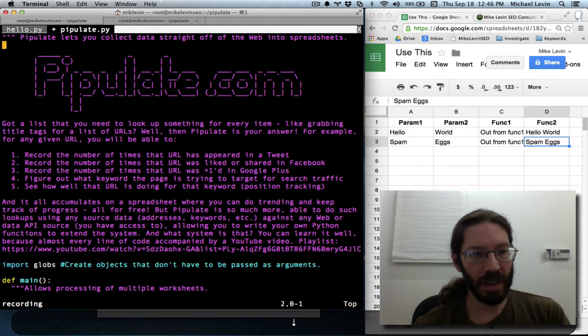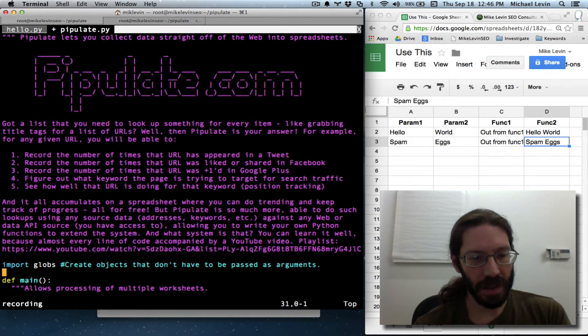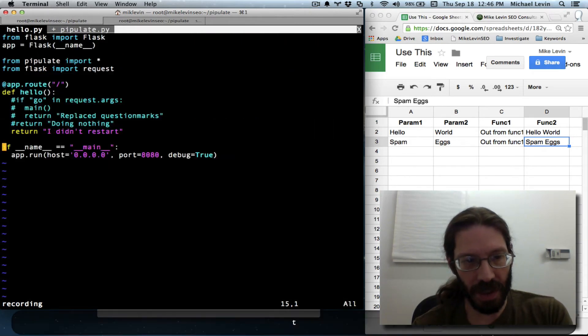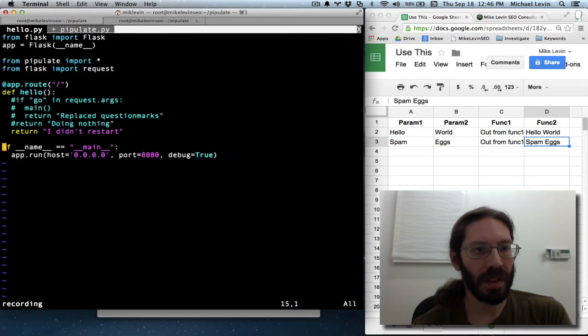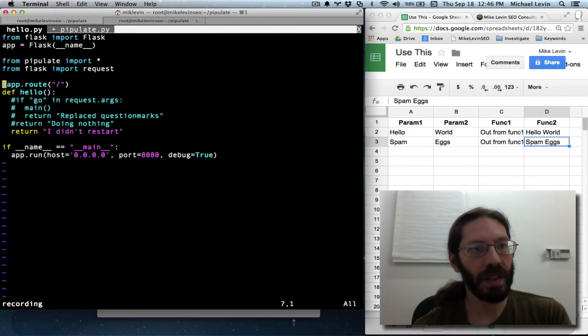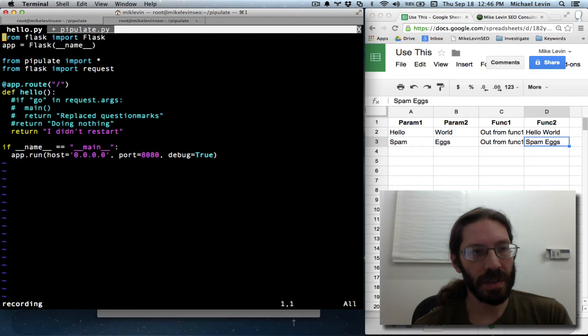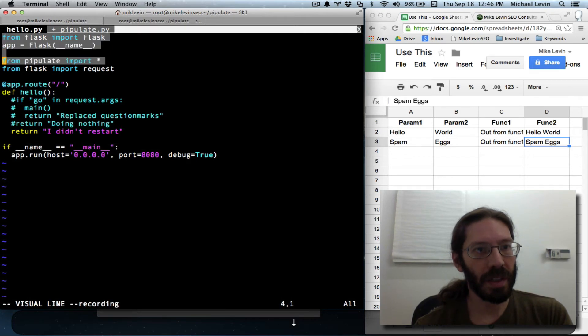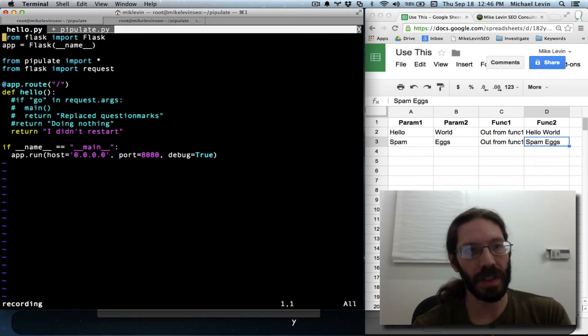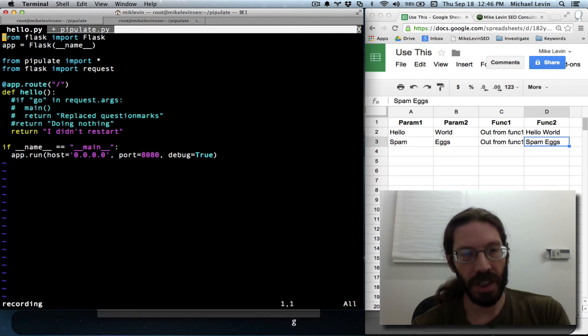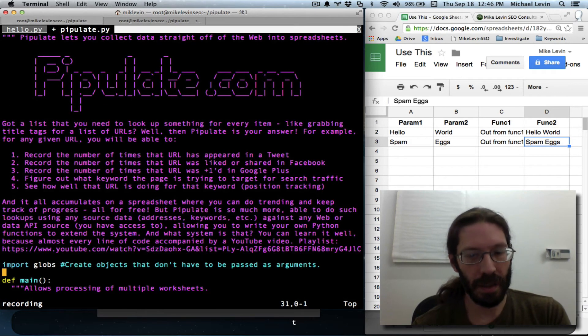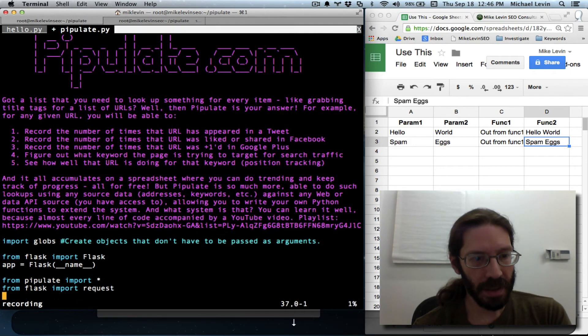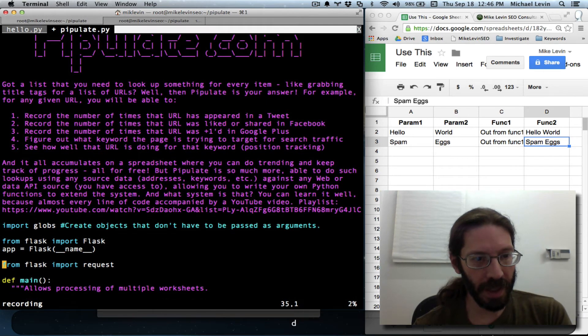But now we have to jump to the top of the file and do the imports. So this is, let's see, G is for navigation, so GT for tab navigation. We want everything but from pipulate, of course, but I'm still going to yank it all. GT, paste.